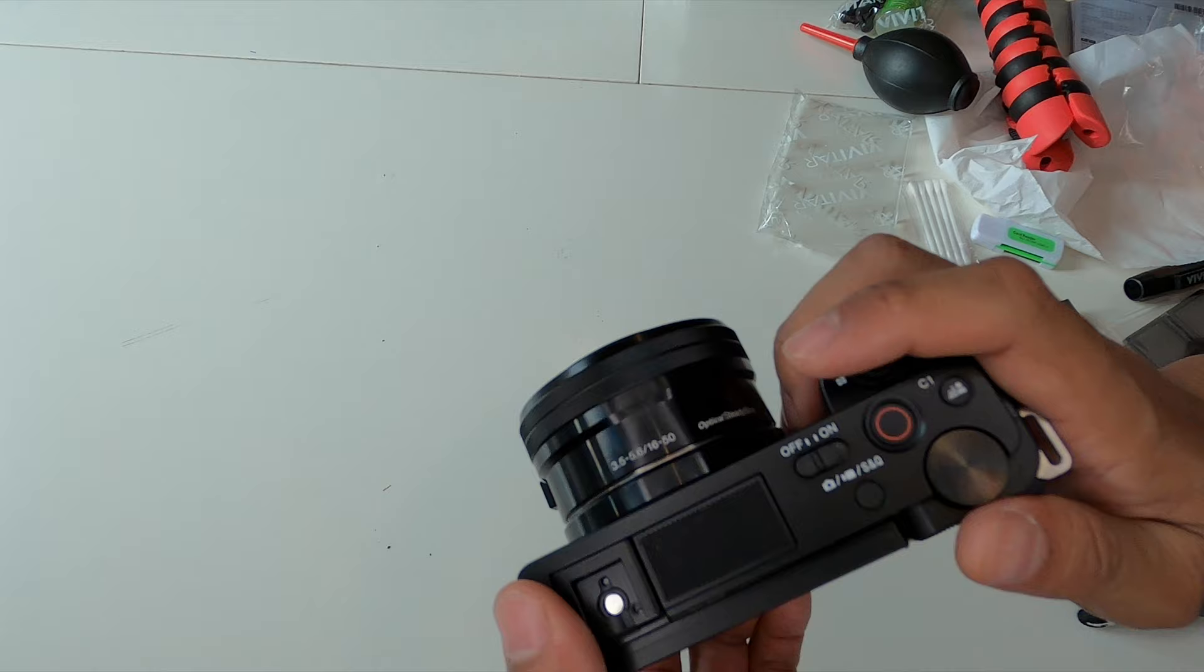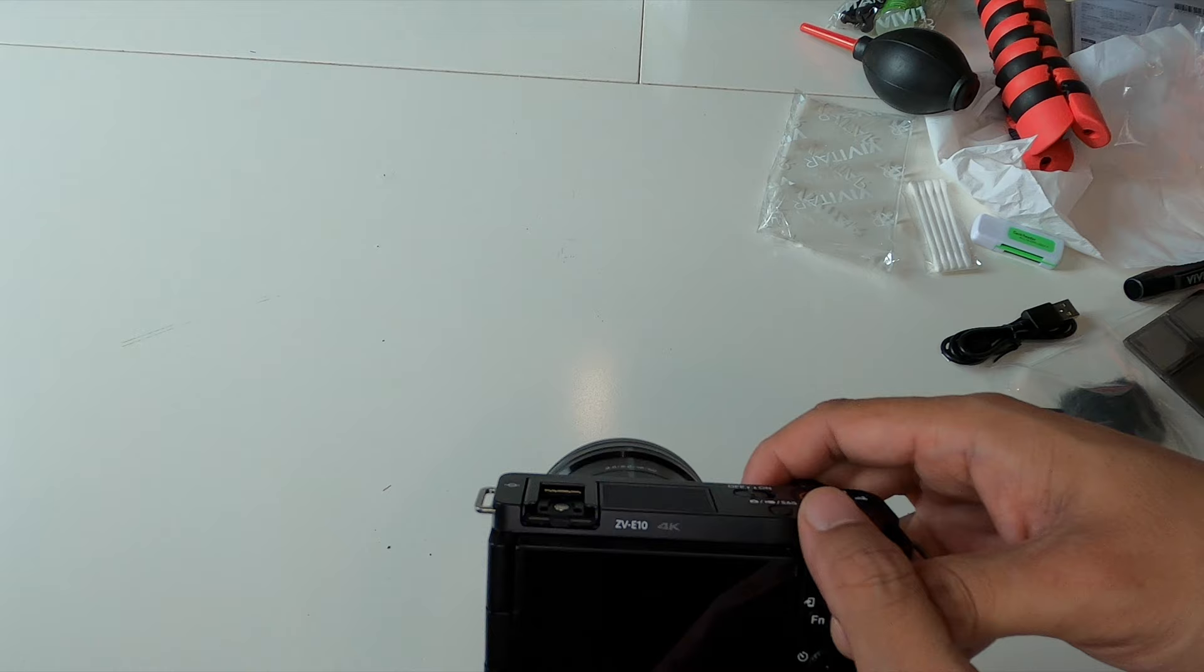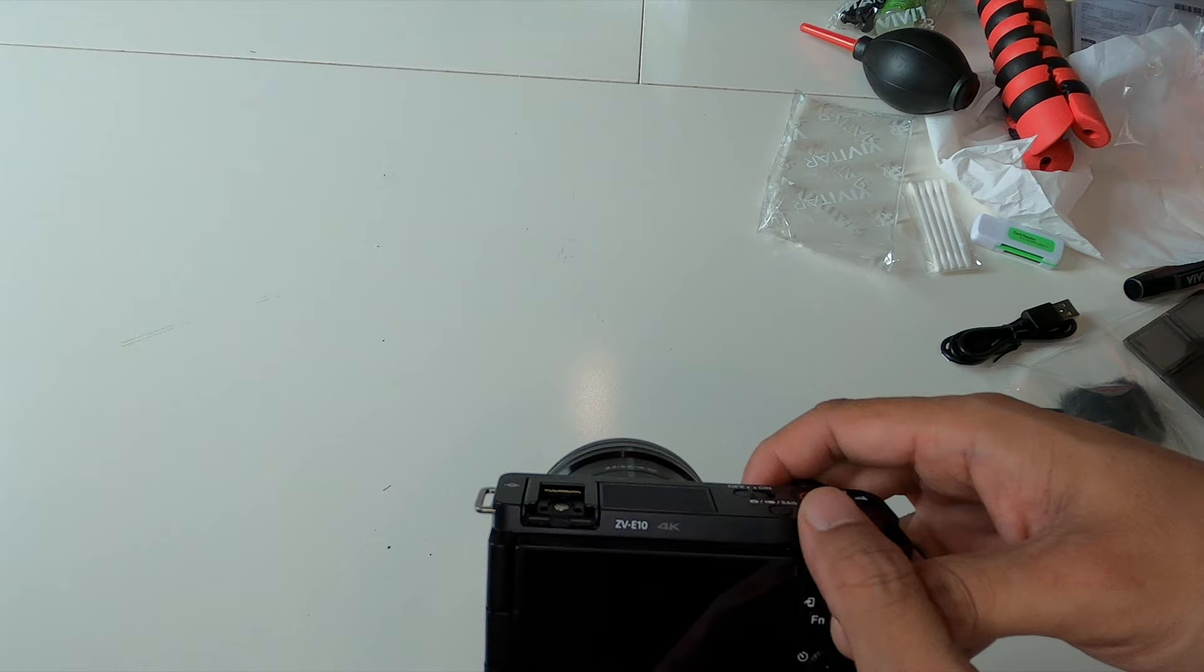So that was my unboxing of the Sony ZV-E10 bundle that I purchased. And if you're interested in picking up the ZV-E10, please see my affiliate link in the description below. Other than that, guys, thanks for watching and I will see you guys in the next video.